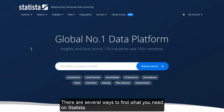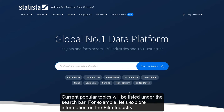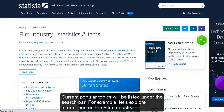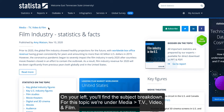There are several ways to find what you need on Statista. Current popular topics will be listed under the search bar. For example, let's explore information on the film industry. On your left, you'll find the subject breakdown. For this topic, we're under Media, TV, Video, and Film.